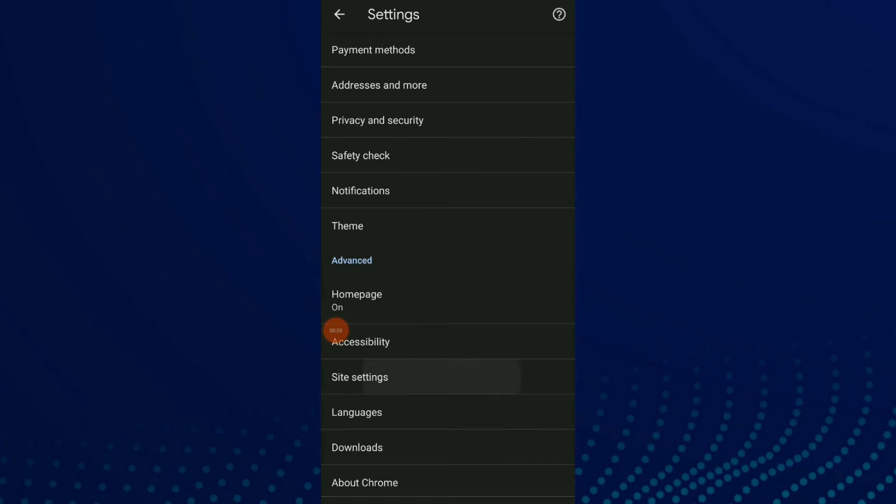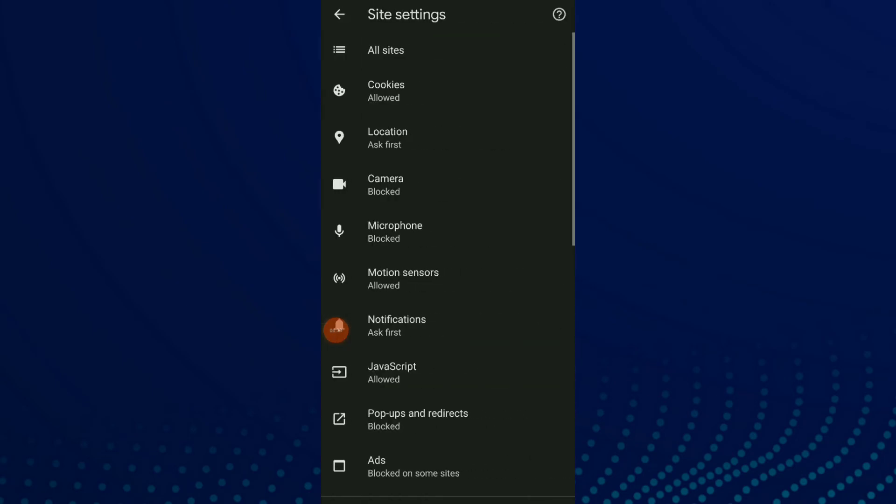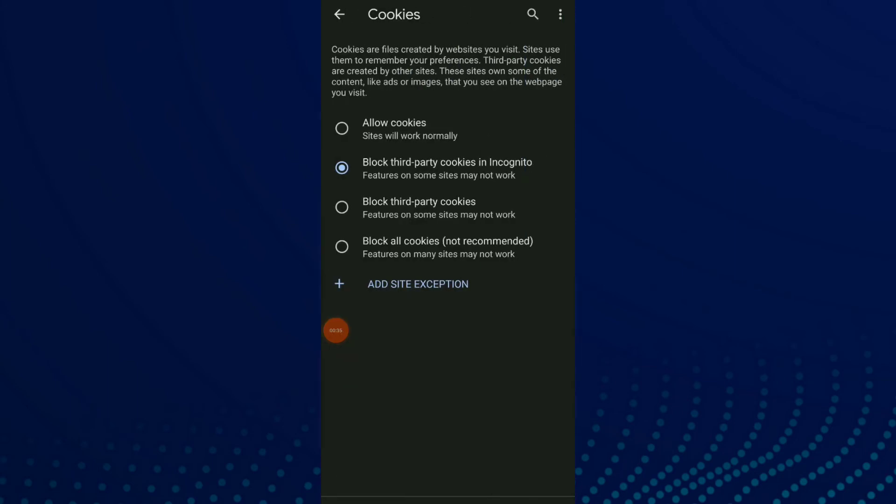Scroll down and click on site settings, and now click on the second option which is cookies.